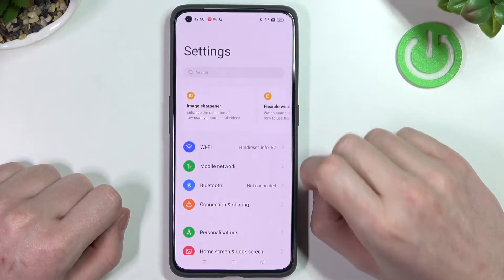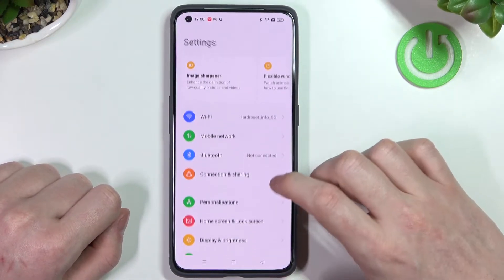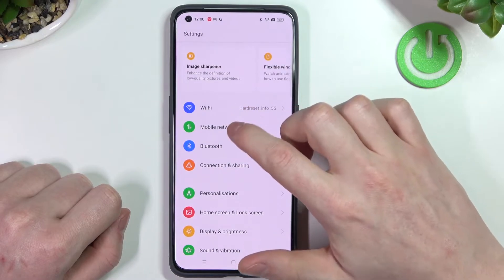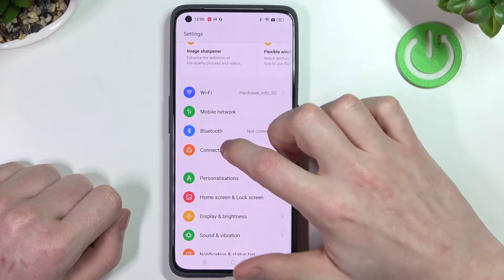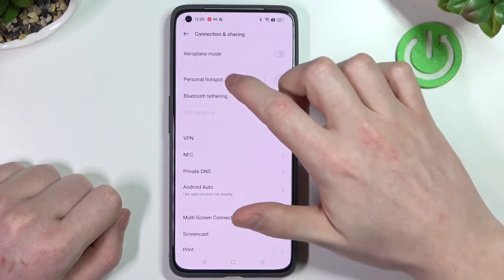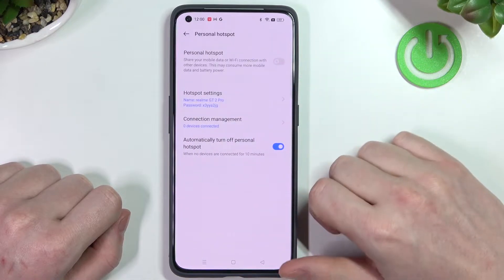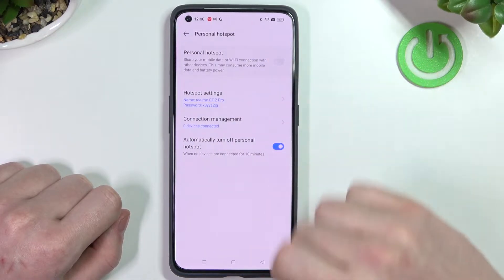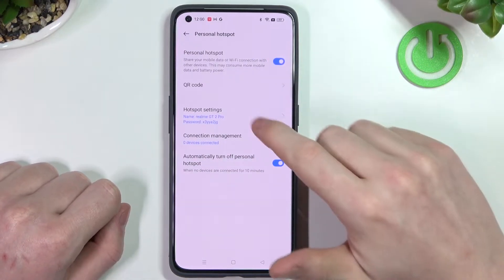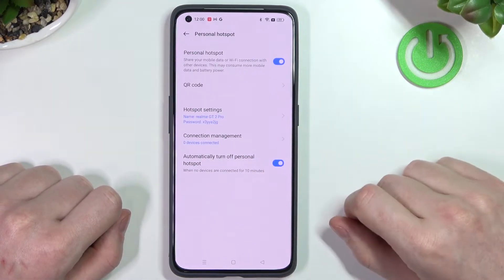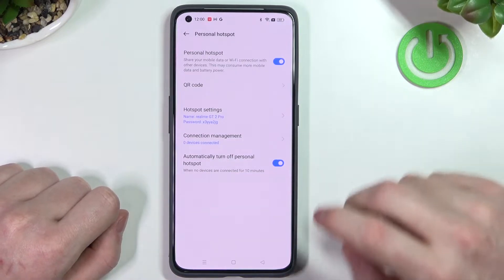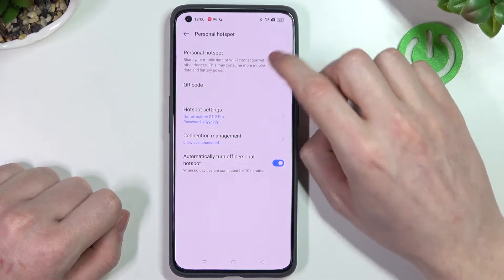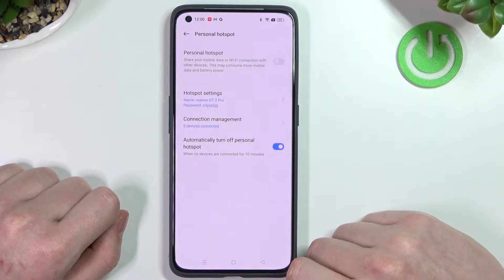In order to do that, we'll need to go to Settings, then Connection and Sharing, and then Personal Hotspot. Here you can enable it and customize its settings. There are also two other ways you can enable your personal hotspot easily.